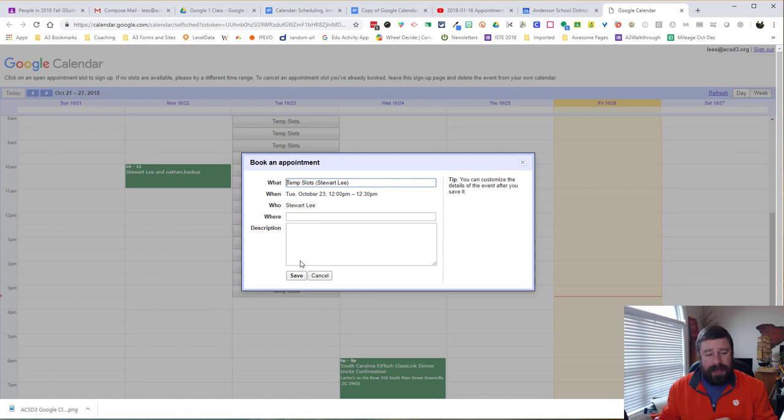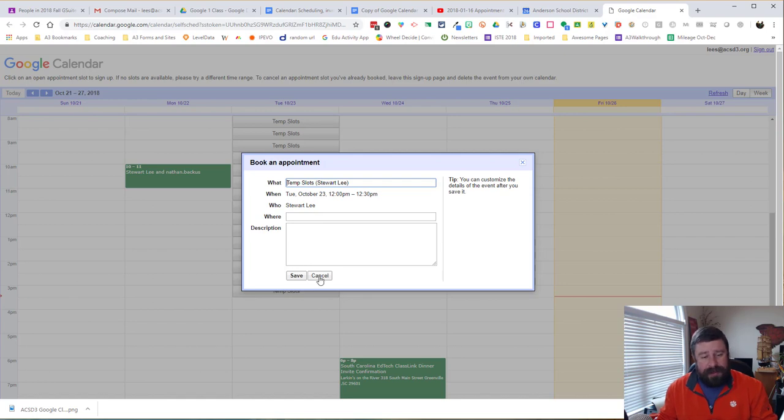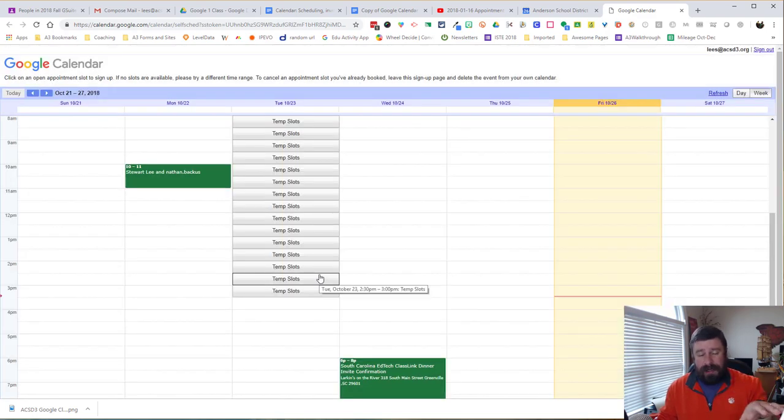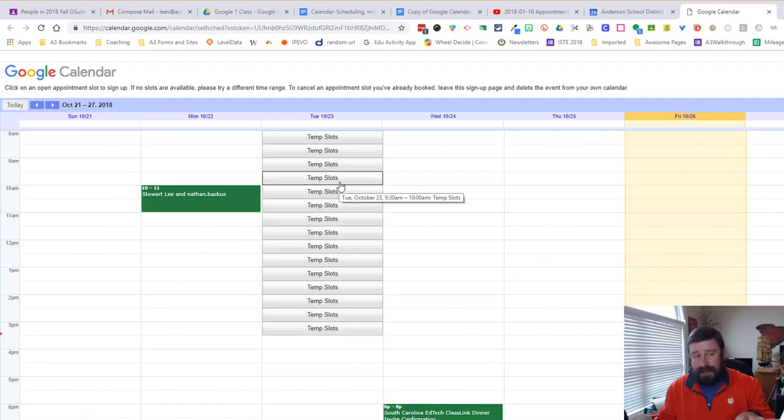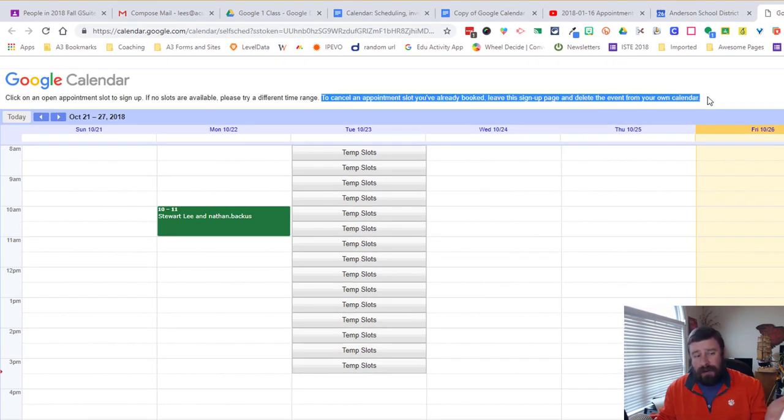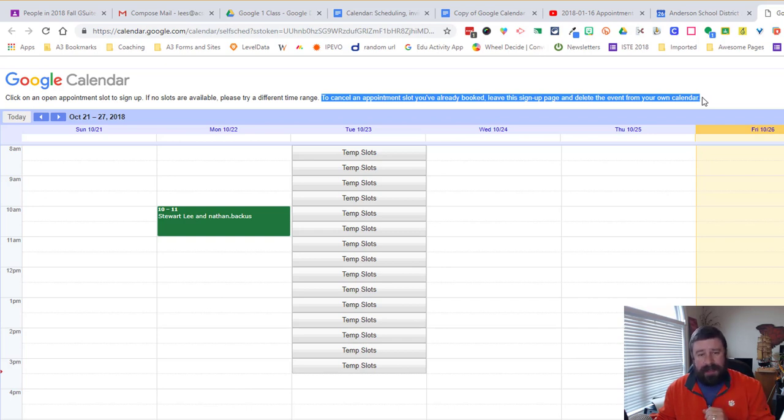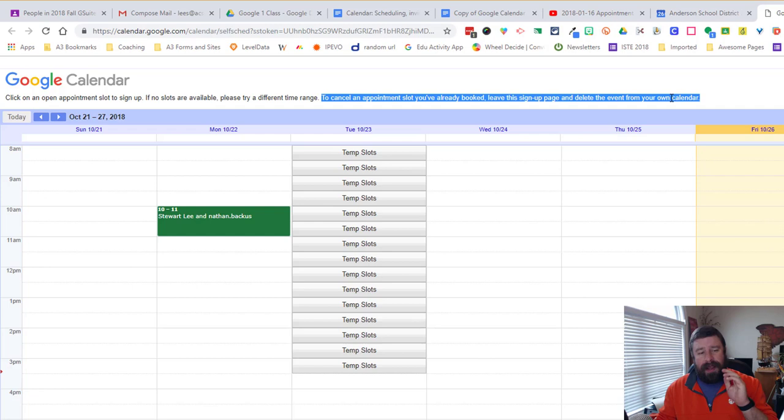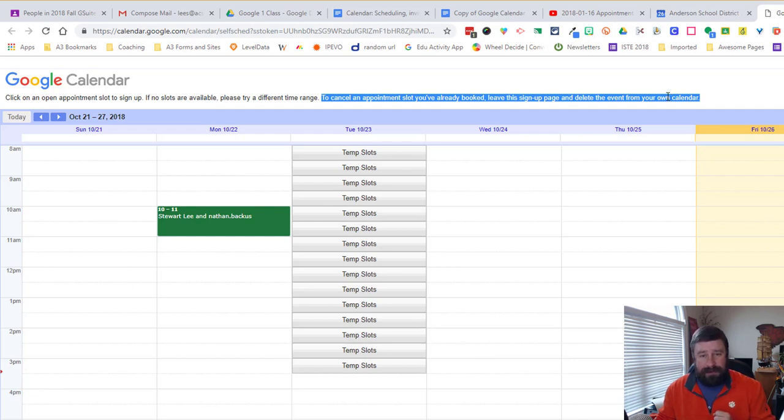Now, if somebody creates an event on your appointment slots and they need to cancel it, it tells you right here to cancel the appointment you've already booked. Take it off of your own calendar. And so it's very easy to manage. It tells users how to do everything. And I hope this helps you organize your life a little bit.